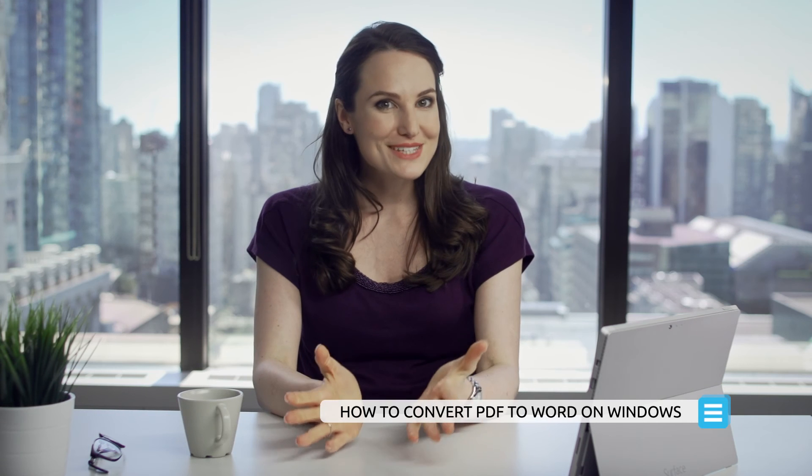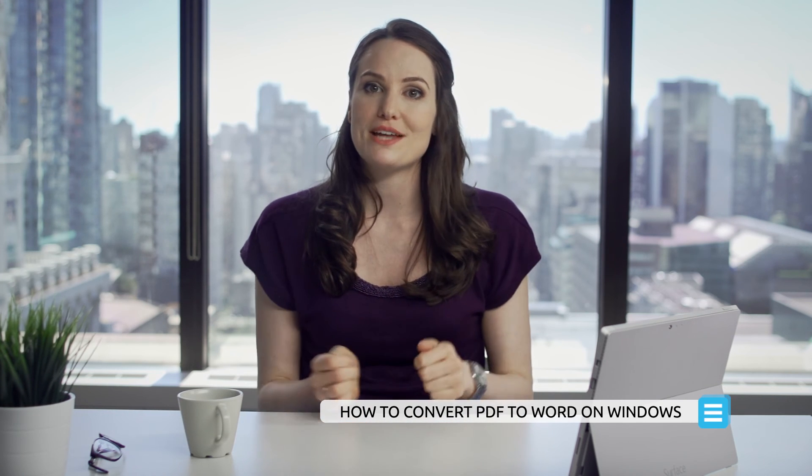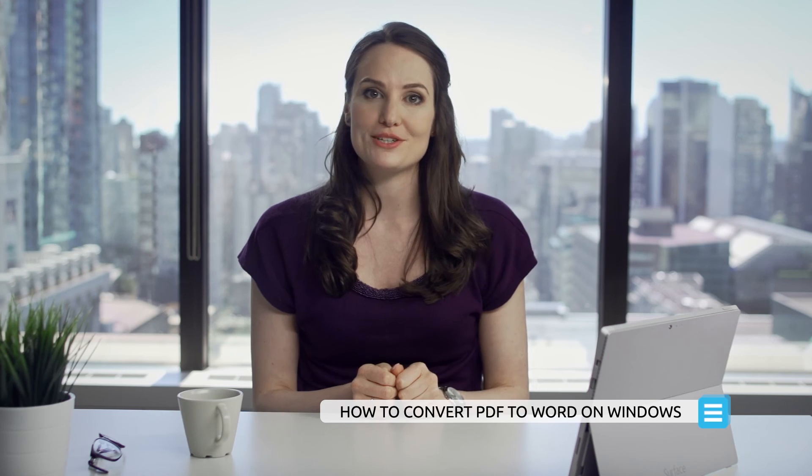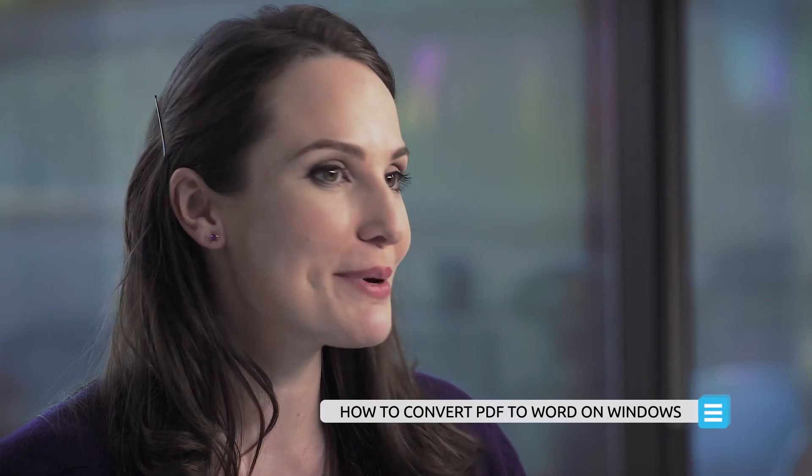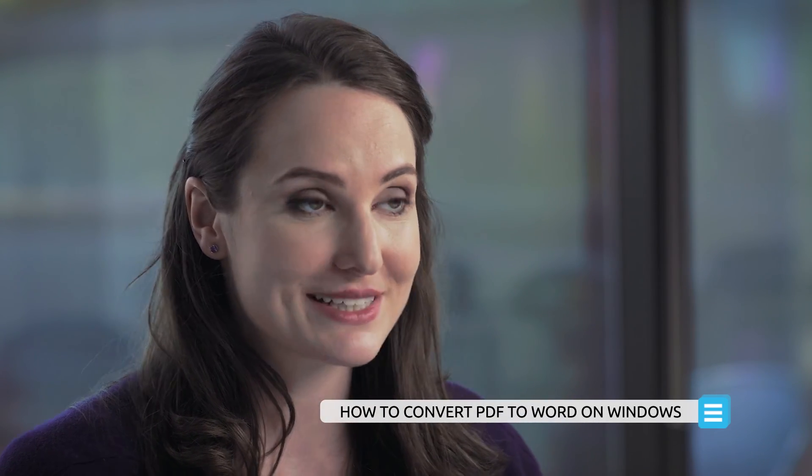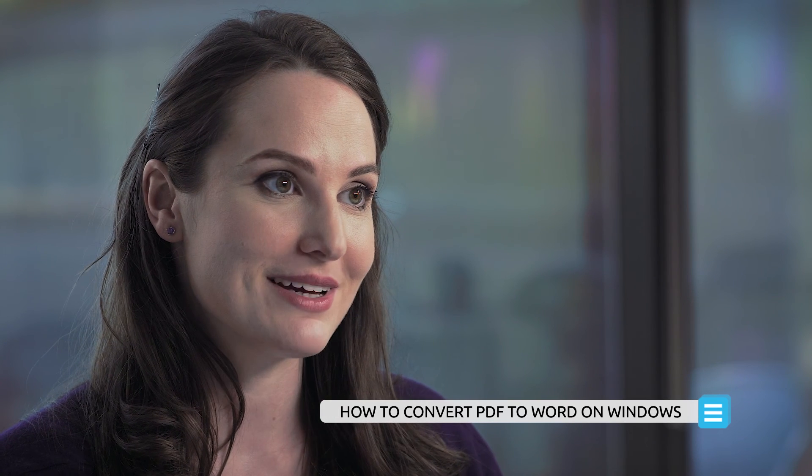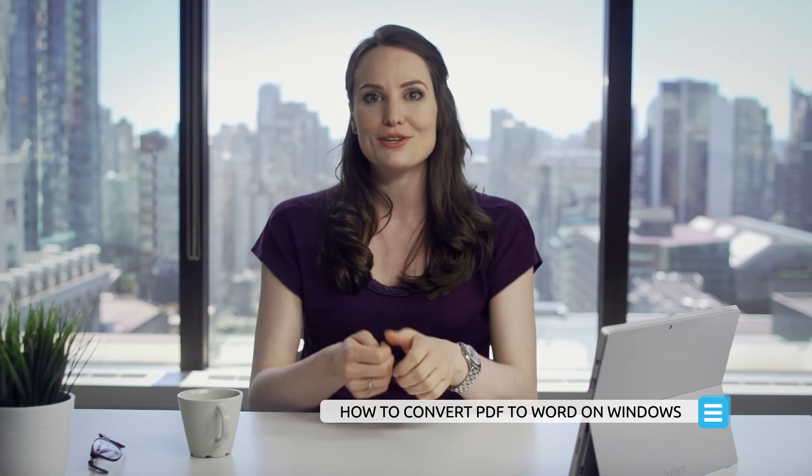You've successfully converted a PDF to another format on Windows using PDFelement. Keep exploring my other videos for more ways that PDFelement can save you time. Use the comment section to let me know what other tutorials you want to see, and make sure to like my video.